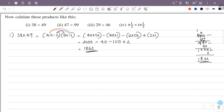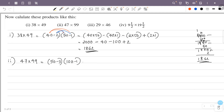Let's look at the second question: 47 into 99. We write 47 as 50 minus 3, and 99 as 100 minus 1. So this is 50 into 100.